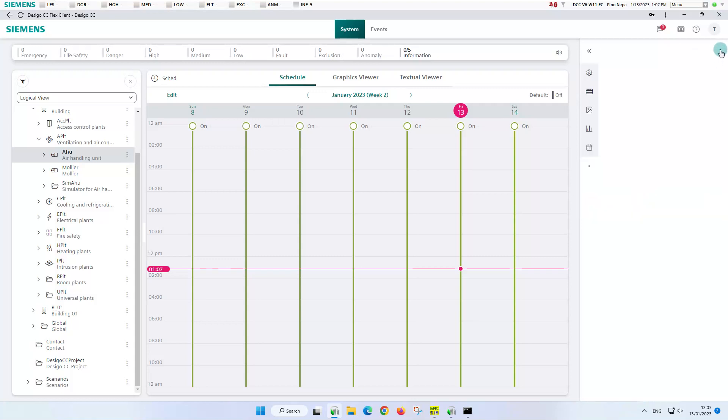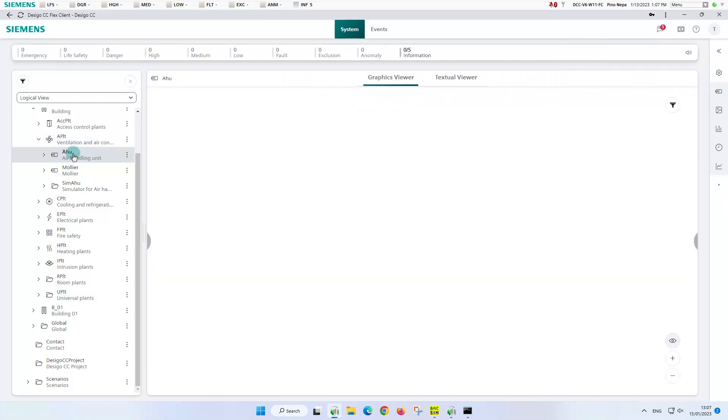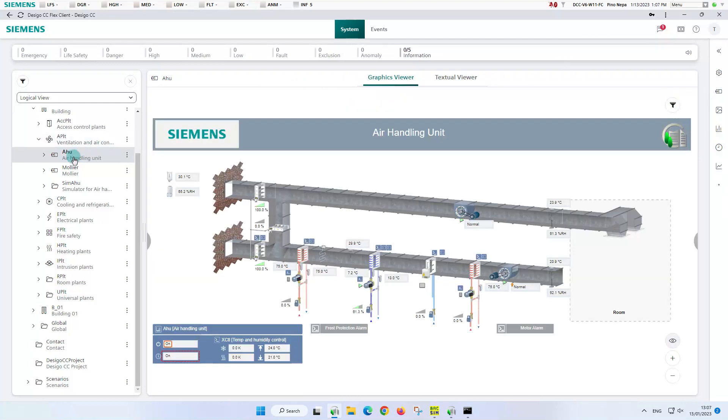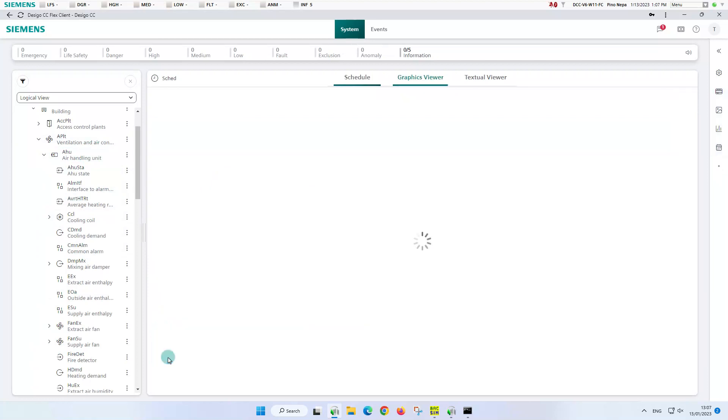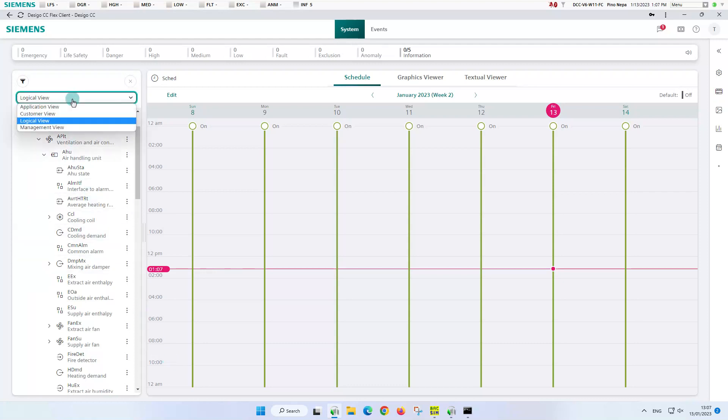Another possibility is to open the scheduler in the plant control panel of the graphic with a double click. As a result, the scheduler is selected in the system browser and the weekly schedule opens in the primary pane. The third option would be to search and select the scheduler object directly in the system browser.